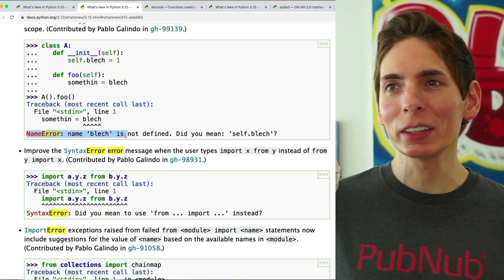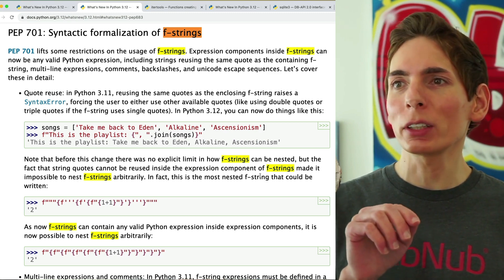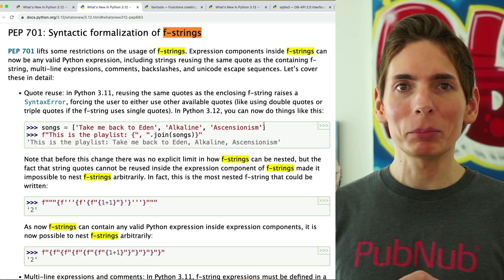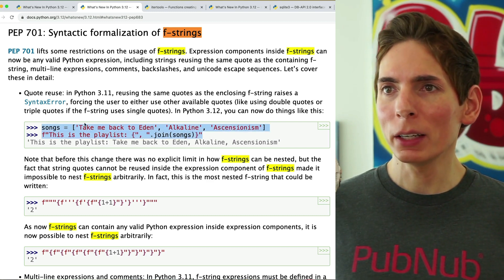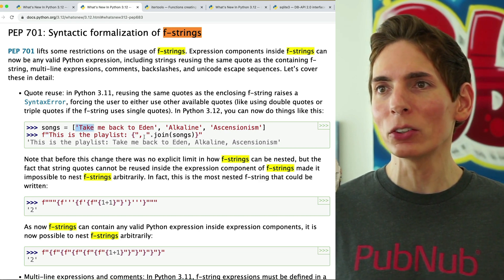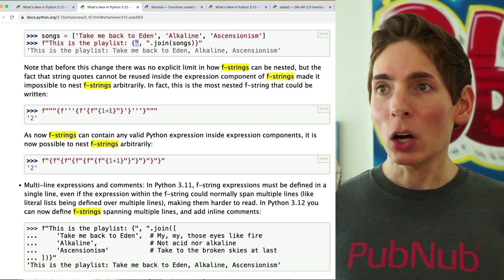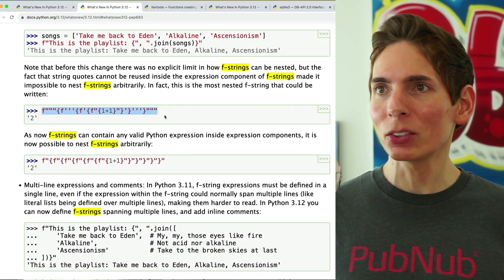The helpful error messages are a nice touch — for example, 'black is not defined, did you mean to define it?' There's also a nice improvement to F-strings, which allows you to create a string and put some arbitrary code in the middle that will evaluate into a string output. This is very similar to JavaScript template literals with backticks. They've also improved it so you can now mix quote types — triple quotes, single quotes, and double quotes — and nest various varieties of quotes.